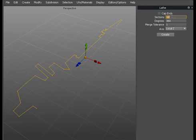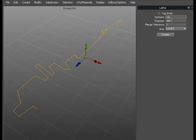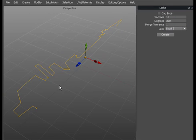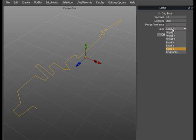So we'll set the total sections that will revolve around to, we'll go a bit higher than 12, so we'll go 16. 360 degrees will give us a full revolved object. A merge tolerance will bring the two edges of the revolved lathe object together. We'll leave that one. We'll set it on local X which is right.